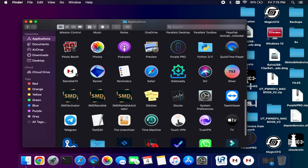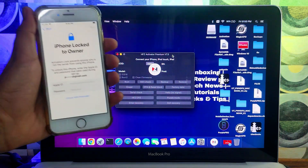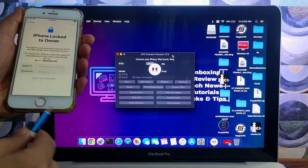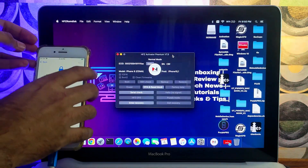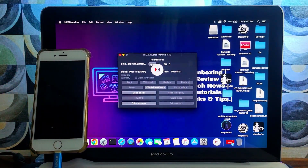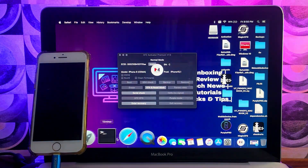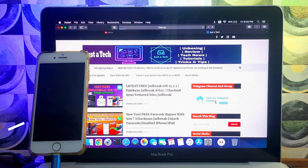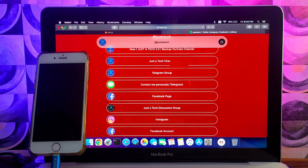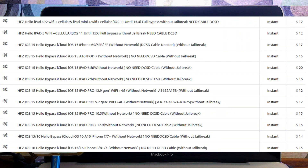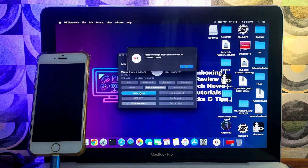Here we are with the HFZ Activator Premium version 7.3. I will connect my device — currently an iPhone 8 running the latest iOS 16.1.1. First, you need to copy your ECID from the tool and register it on the tool server. Copy the ECID and contact me on my social media platforms — links are in the description. You can contact me on Telegram, send your ECID and model to register it. I will display the price list according to models on screen.